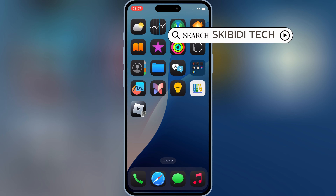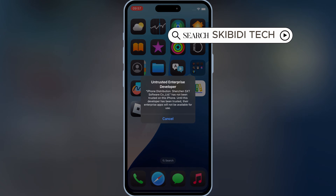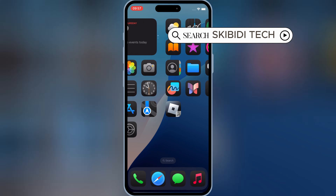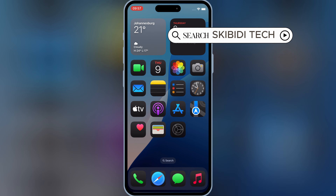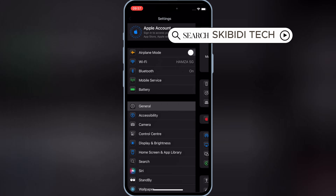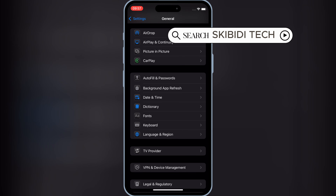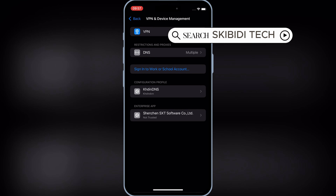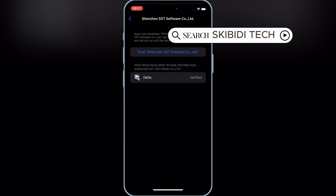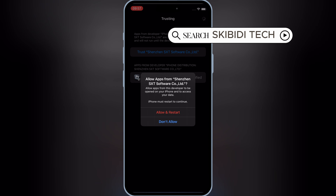Once Delta Executor is installed on your iOS device, open Settings, then open General, then open VPN and Device Management, then open Enterprise App, and then hit Trust, and then hit Allow and Restart to let Delta Executor work on your iPhone or iPad.